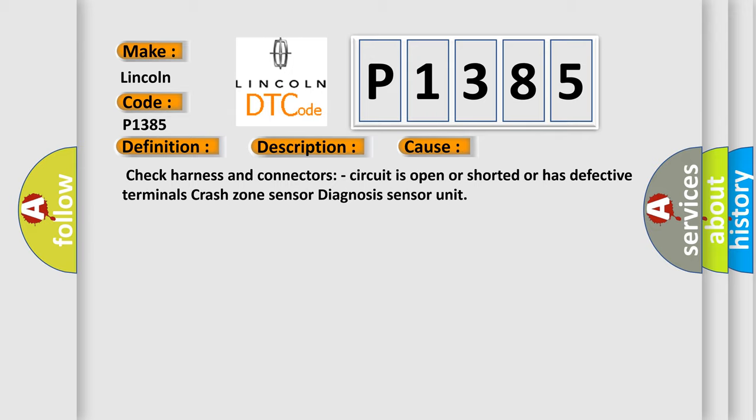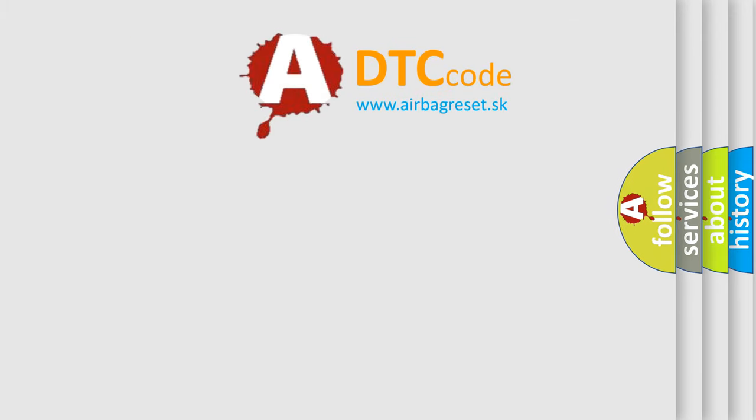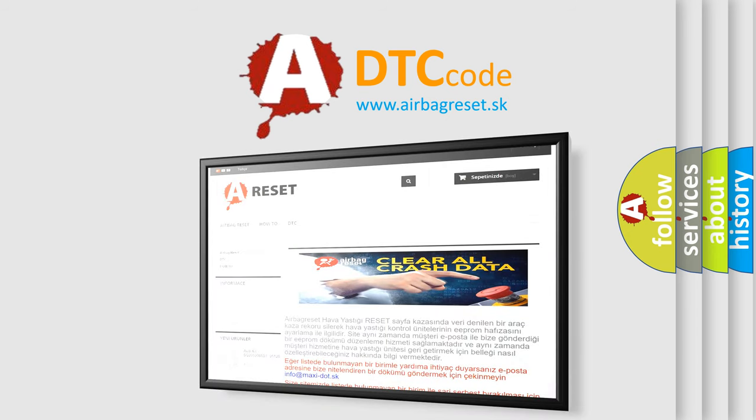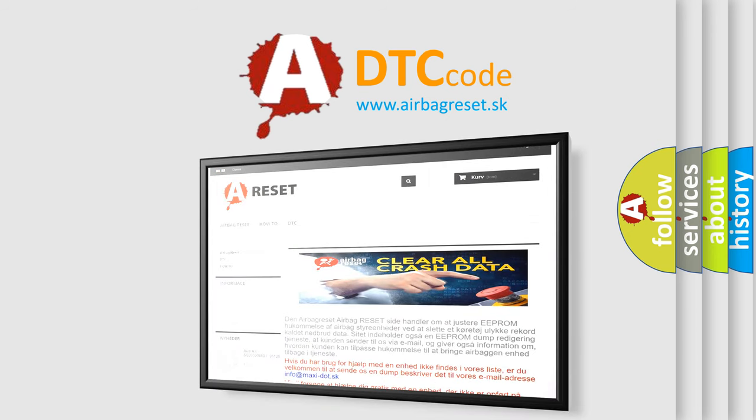The Airbag Reset website aims to provide information in 52 languages. Thank you for your attention and stay tuned for the next video.